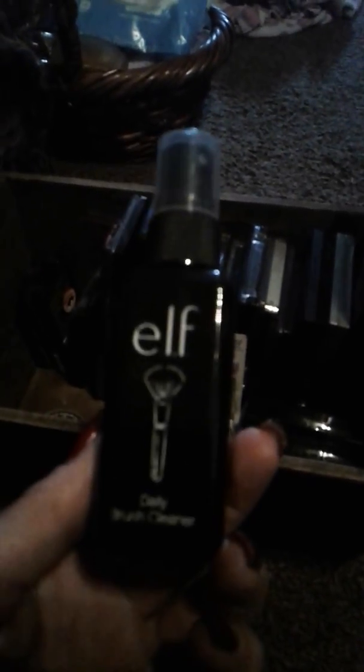Color Icon from Wet n Wild. And Apricot in the middle. I got this blush. Elf Brush Cleaner. Daily Brush Cleaner.